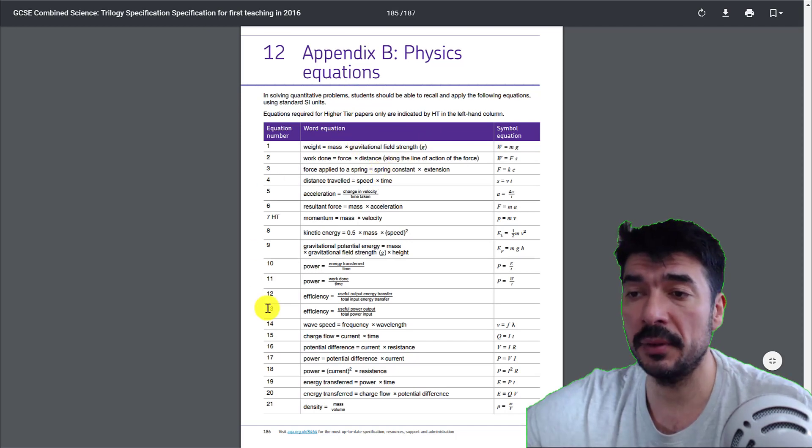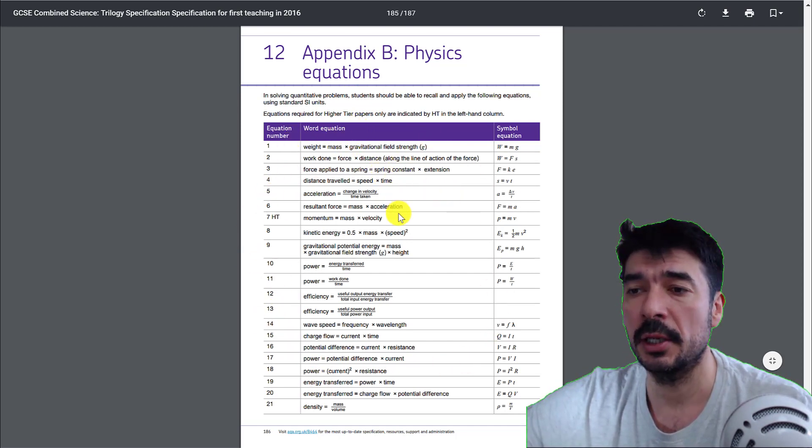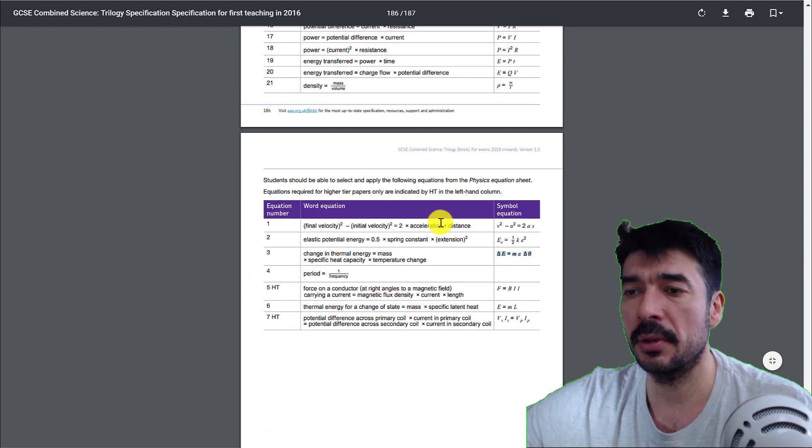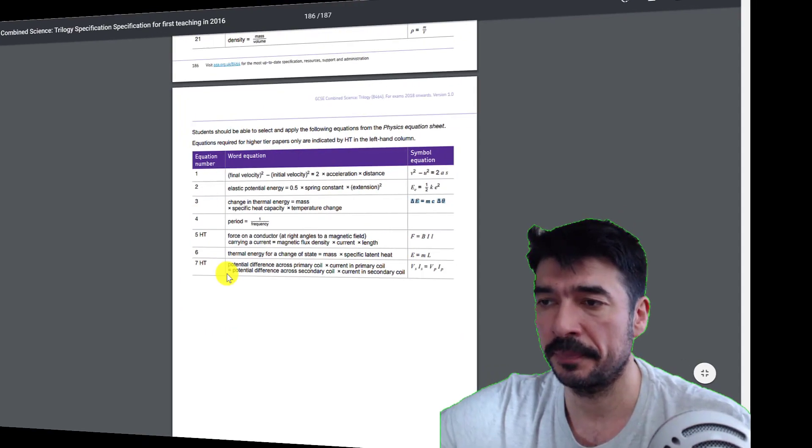So you get given, so you have to remember these equations, but you're going to be given these equations.